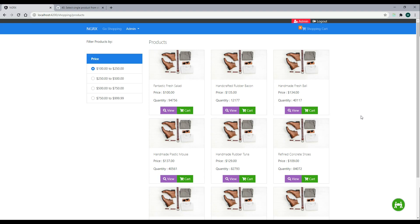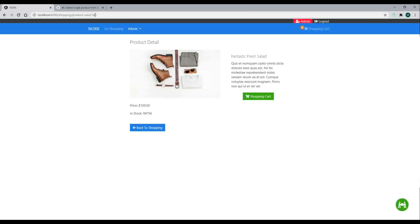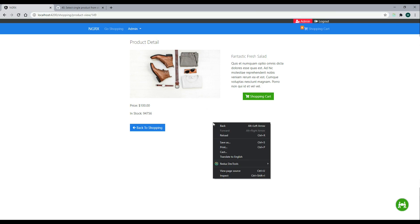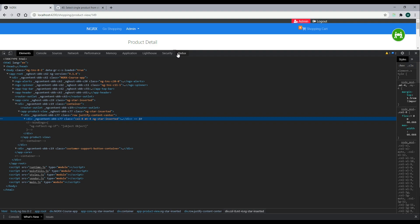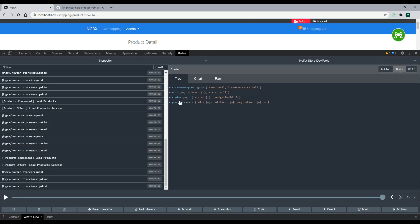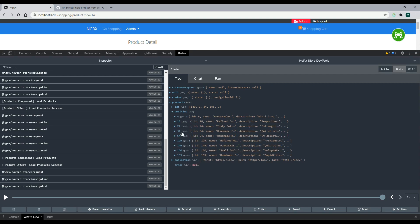In this video we're going to be selecting an individual product by its ID from our in-memory store. Right now, when we click the view button, we pass the ID to the back end and make an API call to get an individual product, then render the information. But we already have this information inside our in-memory store — we can see it in the Redux state under products. So we should select this information from the store instead of making that extra API call.